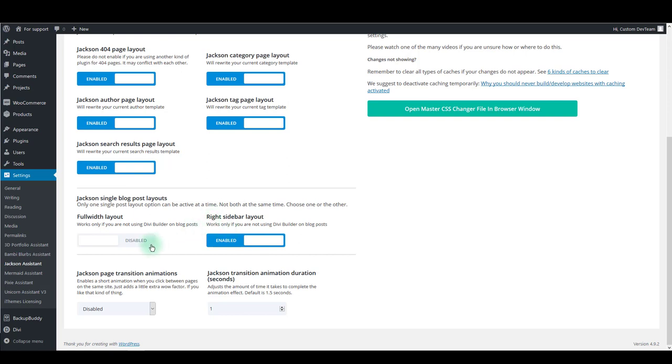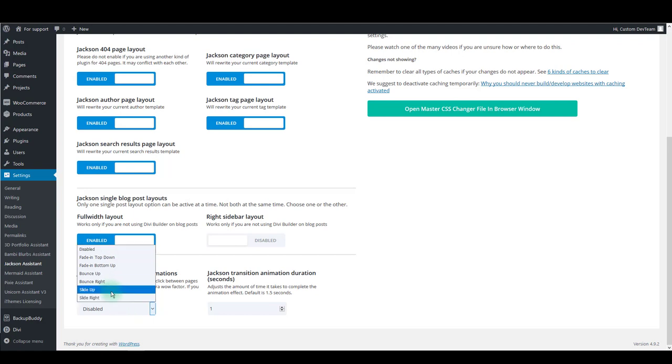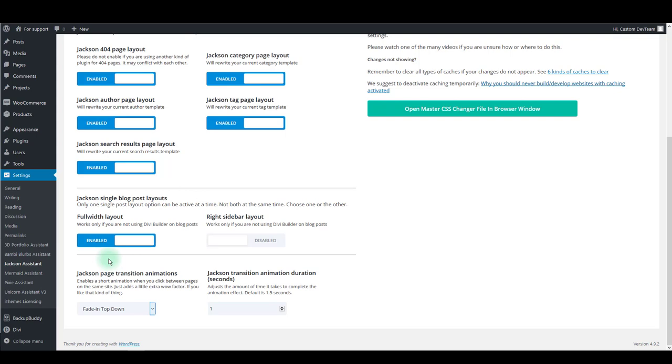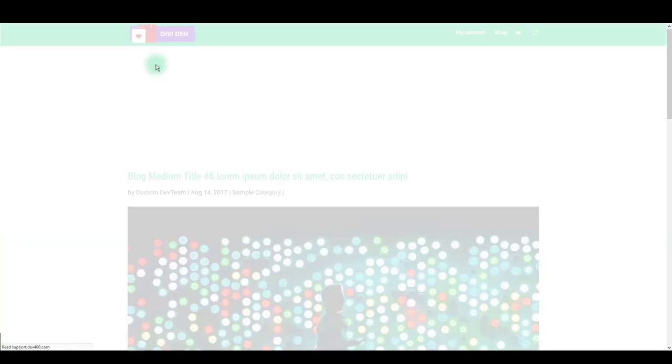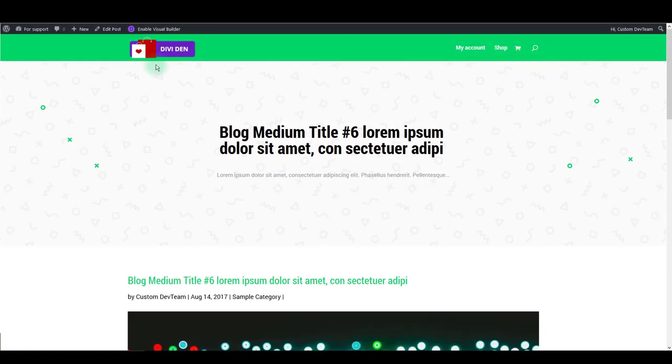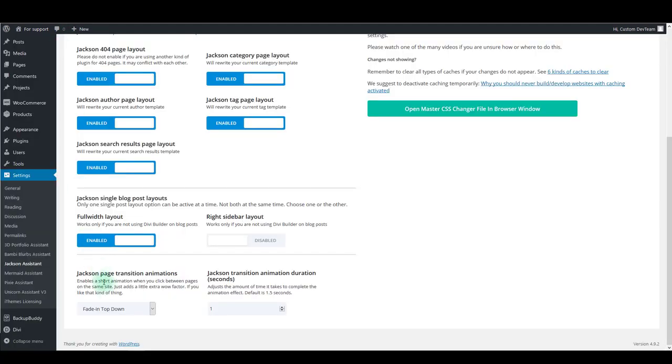Also there is a page transition effect you can add to your page. Here you can choose from various effects. Now let me show you an example what it is.